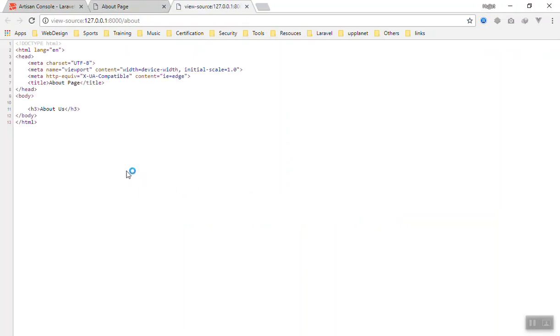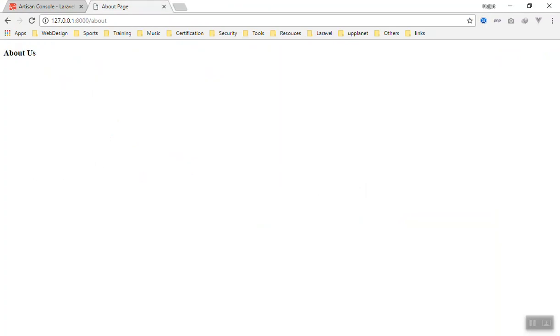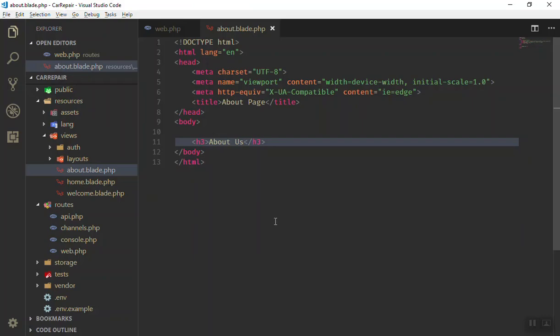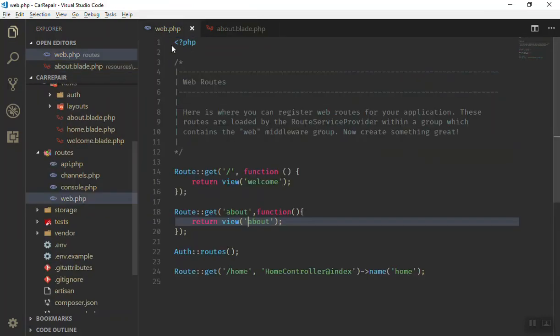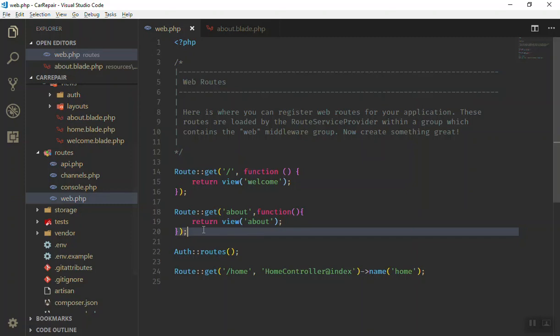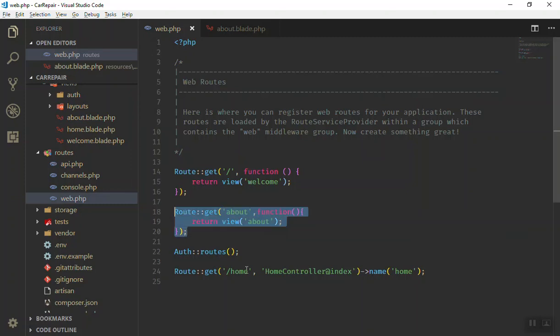If I come here and refresh the page, then go to /about, as you can see the 'About us' page appears. If I view the source, we can see everything about our code. It is very, very simple.